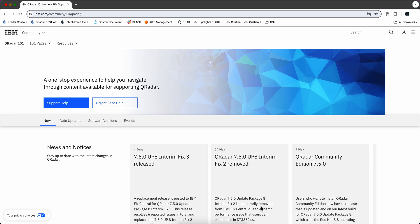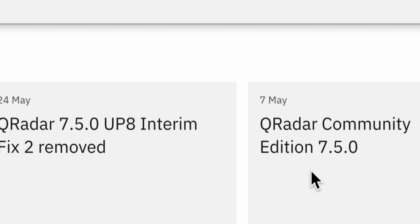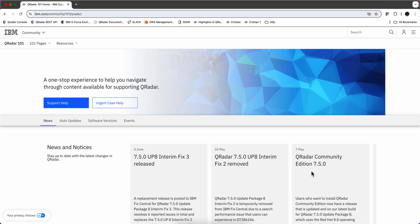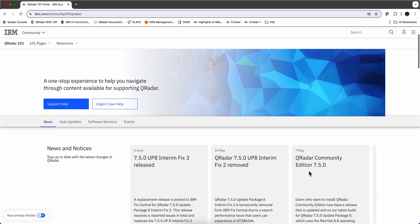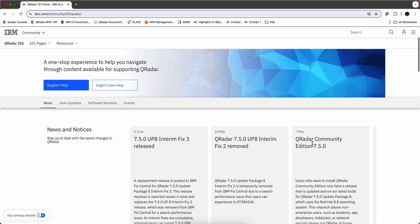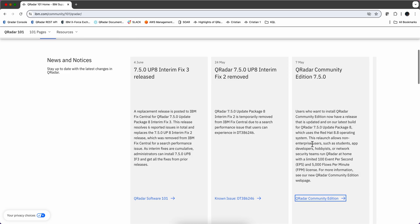In this video we're going to go through the process of installing the new QRadar 7.5.0 for the free QRadar CE. If you Google QRadar 101 you're going to go to this website and find this entry for downloading the new QRadar Community Edition.